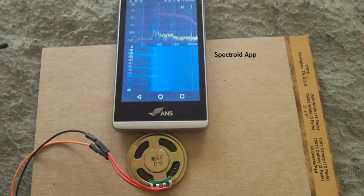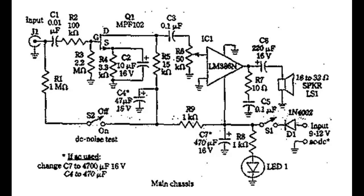The first signal tracer we're looking at is the one I took the front end from for my LM380. It uses the j310 (same as MPF102) for input, then an LM386 for the output. It also has a DC noise test which I built in, though I couldn't understand exactly what it's supposed to do.